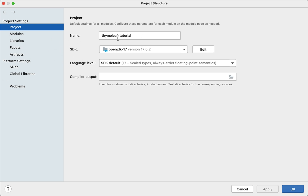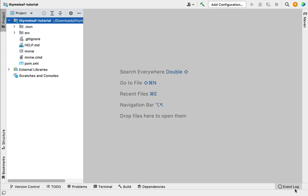Next, go to File > Project Structure > Project Settings > Project, and here we have the SDK. Make sure you configure JDK 17 as the SDK, because we are using Spring Boot 3. In my case I am configuring OpenJDK 17, but you can also use Oracle JDK 17. Once you configure the SDK, click OK. We have now successfully created and set up the Spring Boot project in IntelliJ IDEA.